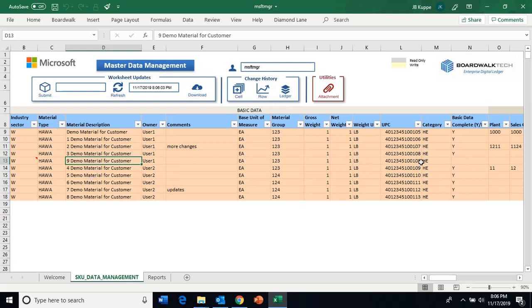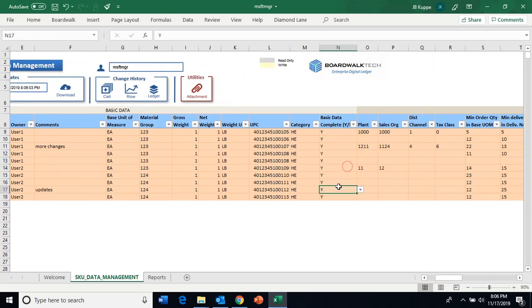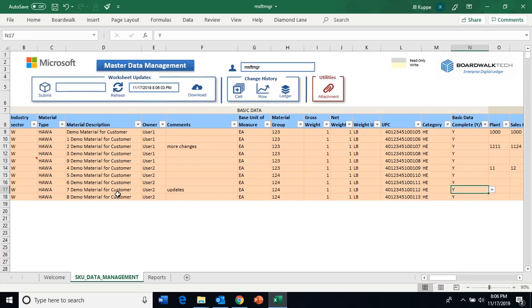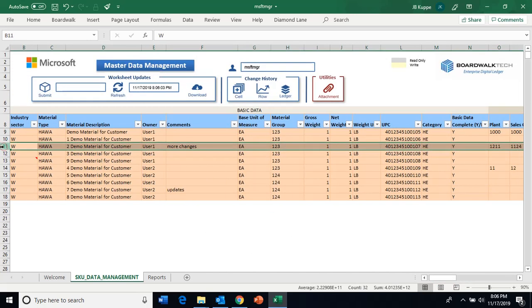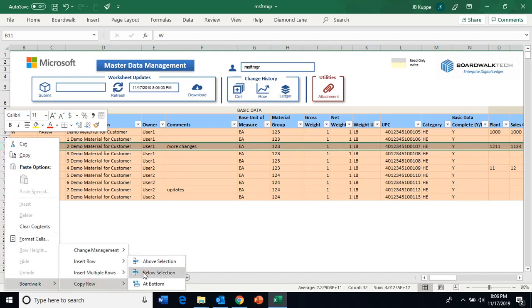Looking at this, this one looks pretty good, so I'll say this basic data looks correct. But I also want to take this row that's already had some work done on it and say, let's go ahead and make a copy of this. So I'll copy this row, and you can see that it has copied that row.